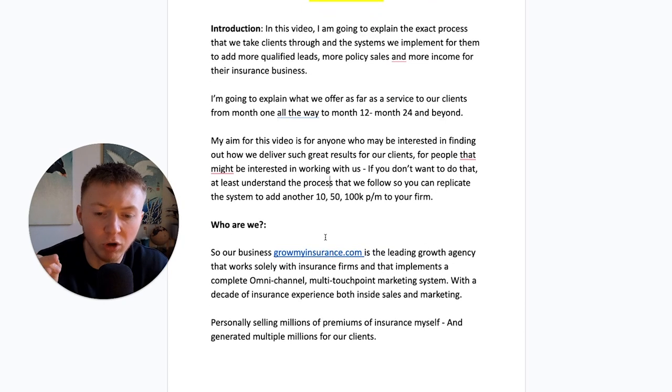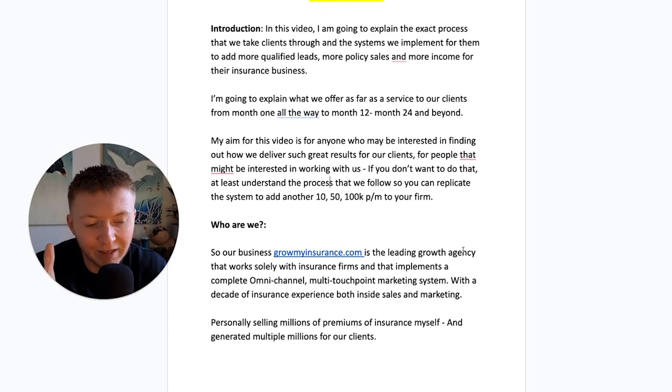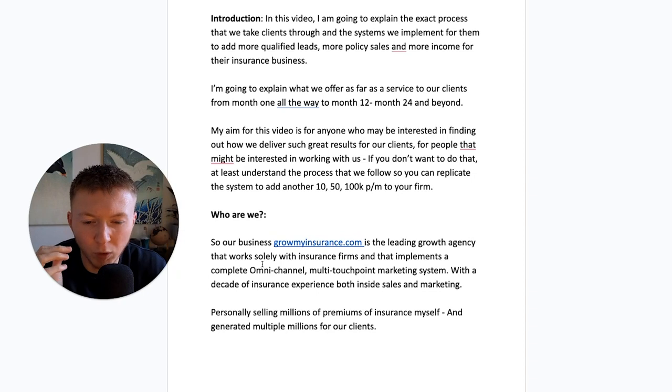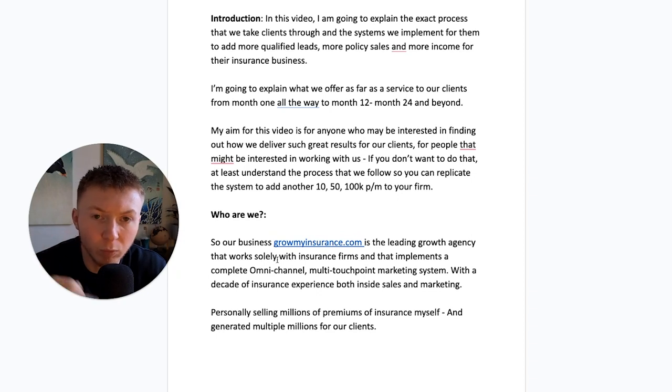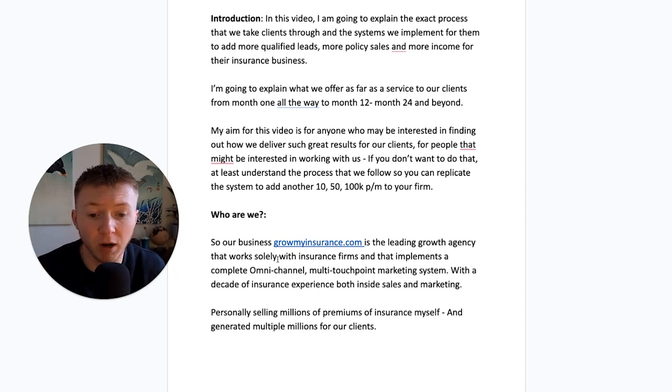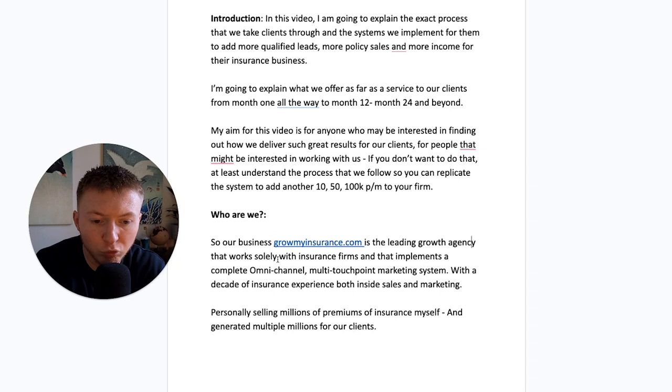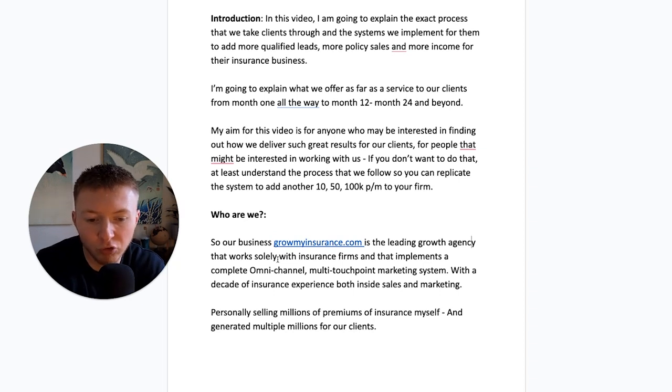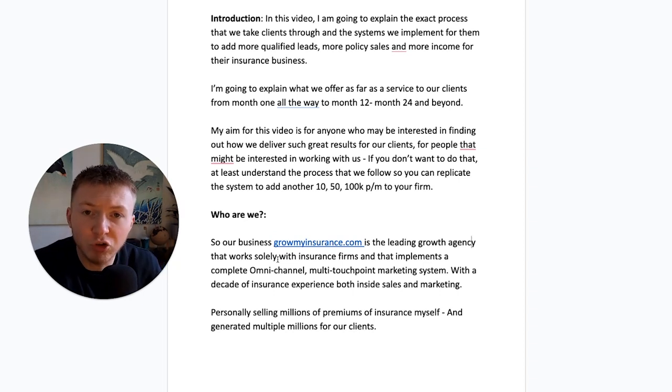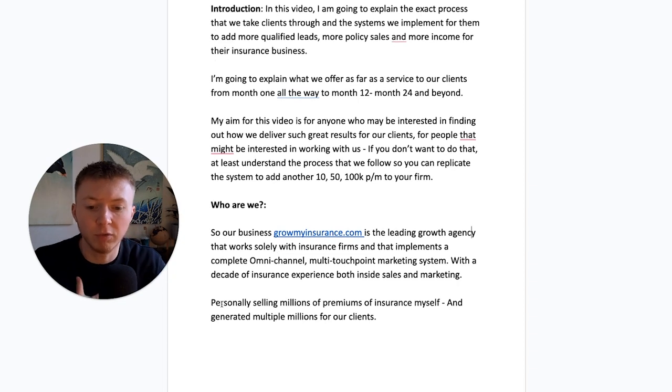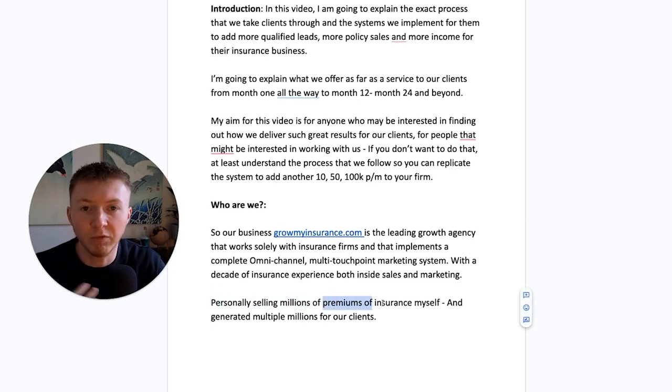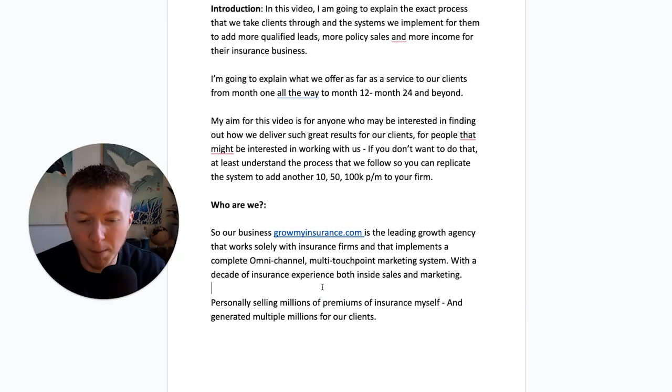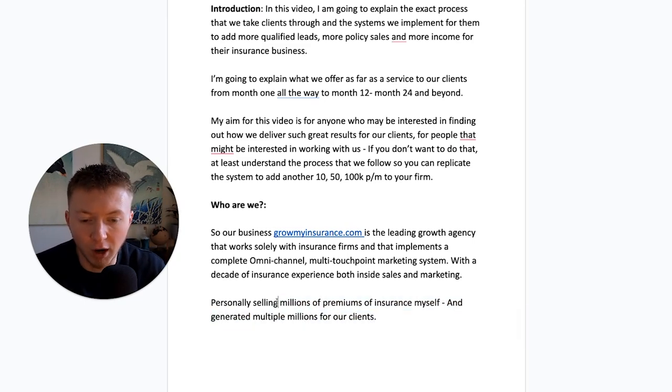Quick introduction. Our business GrowMyInsurance.com is the leading marketing agency that works solely with insurance firms and that implements a complete omni-channel, multiple touchpoint marketing system with a decade of insurance experience, both inside sales and marketing. Personally, I've sold millions of premium of insurance myself.